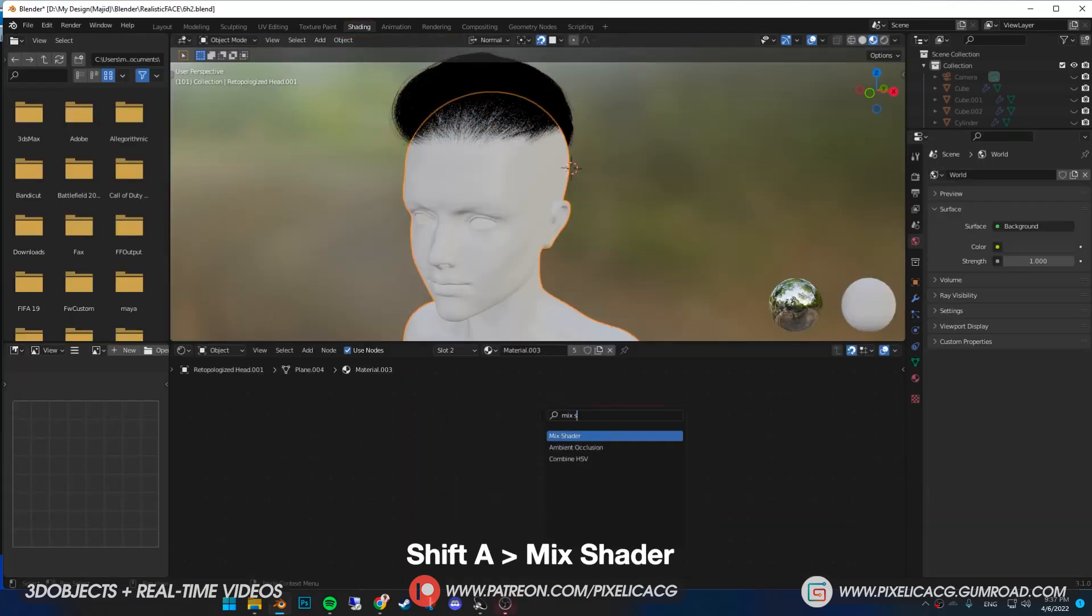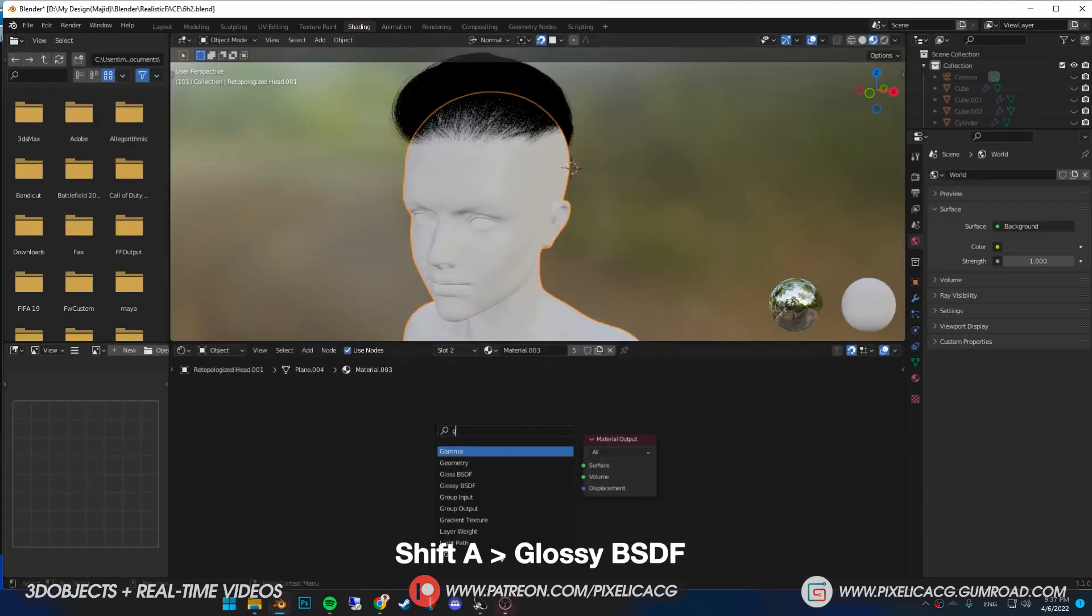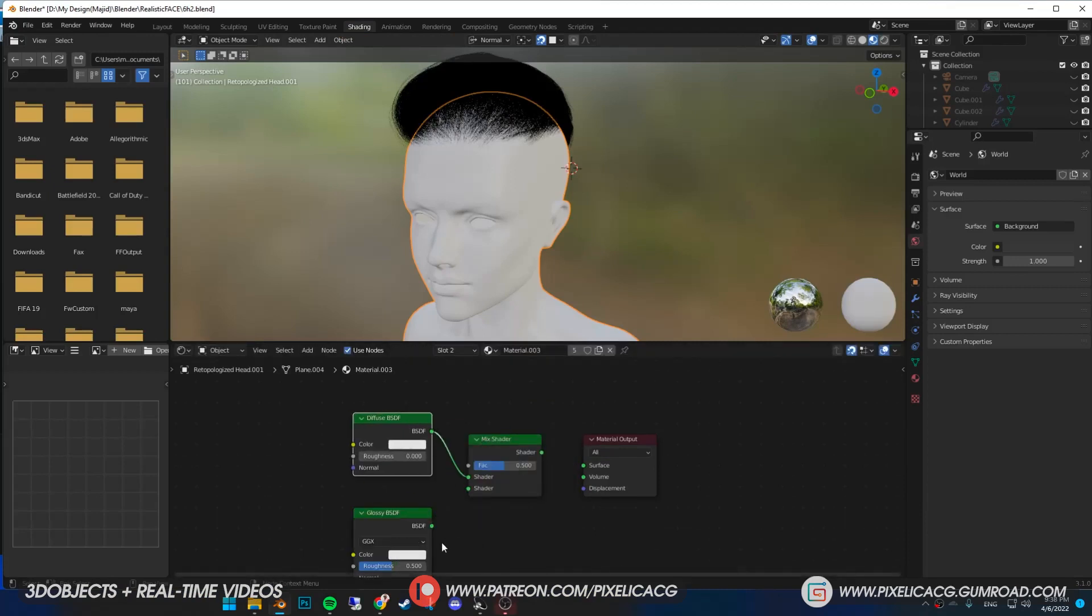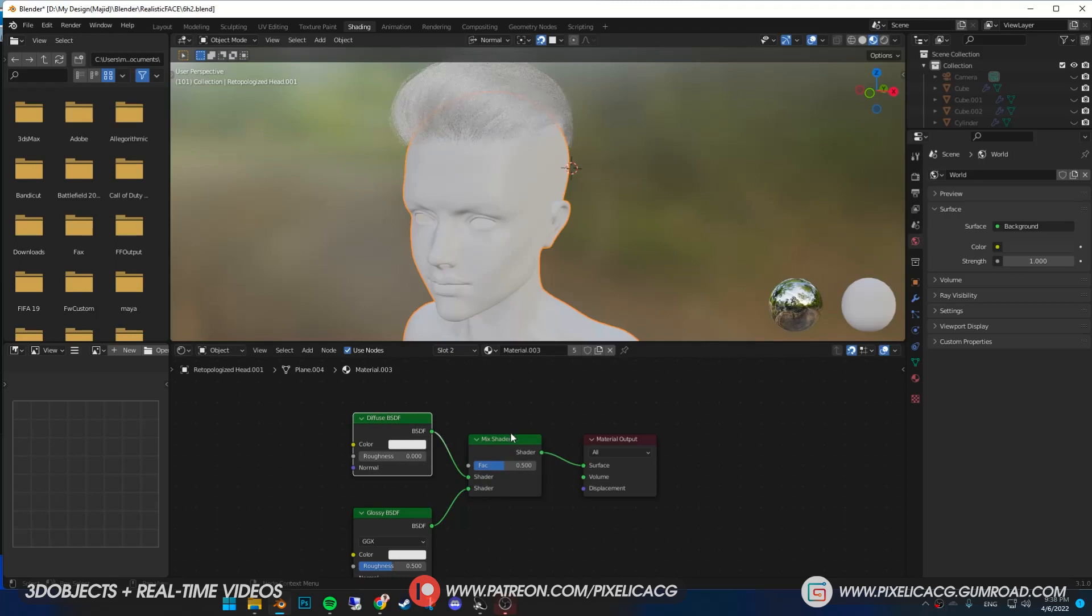Shift A and add mix shader. Shift A again and add glossy BSDF. Then add diffuse BSDF. Connect both of them to each shader. Then mix shader to surface.